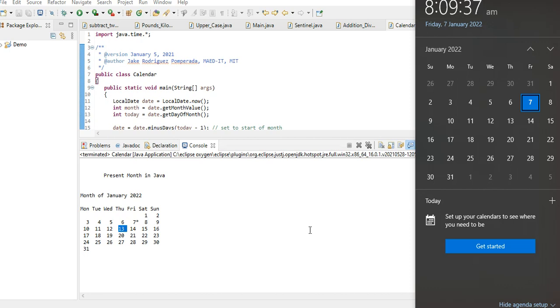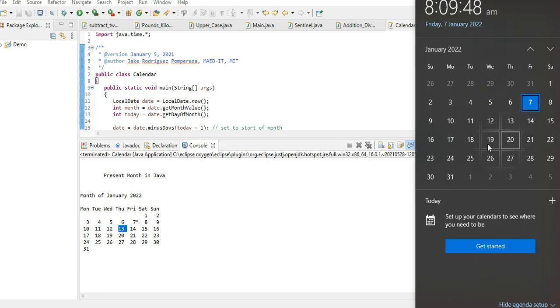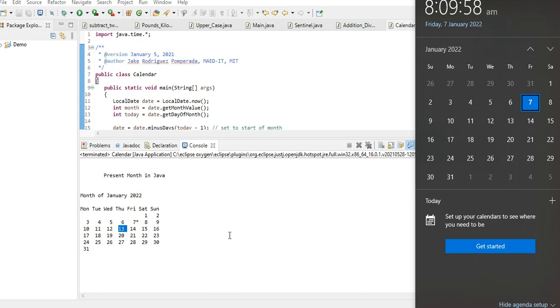And then last example: 26, that will be Wednesday. Wednesday also. So as we can see, we get the right result on the current present month in 2022, that is January 2022, so it is correct. Let's say we have 18 - 18 is Tuesday, 18 is Tuesday here. So we have the right output.